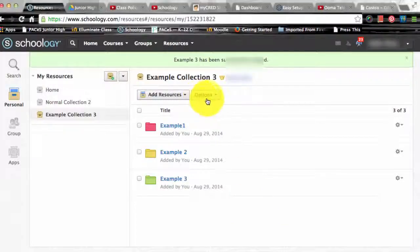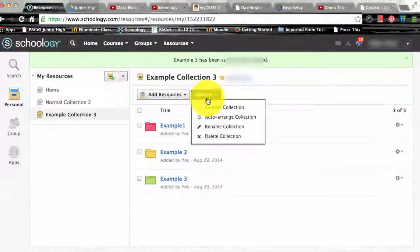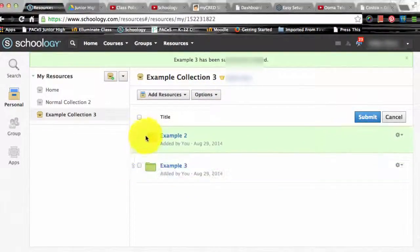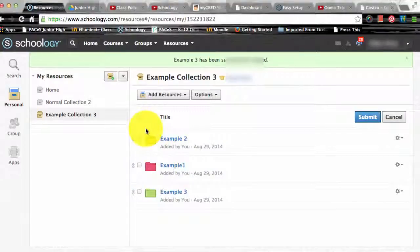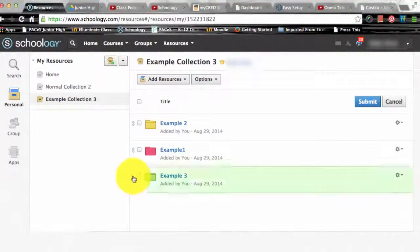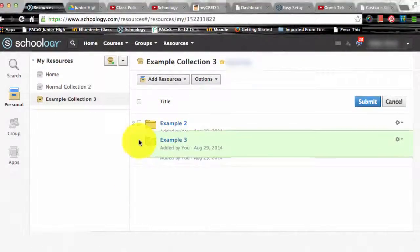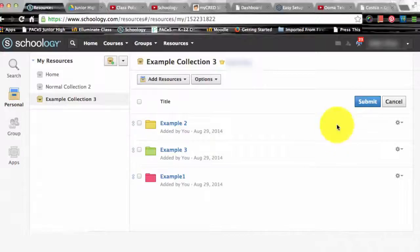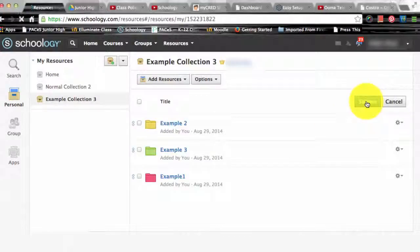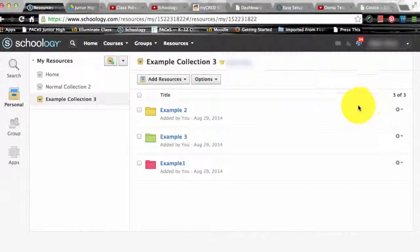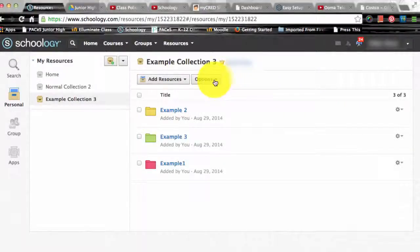First is to reorder. You can change the order of your folders, files, and links. All you have to do is click on the arrow that appears next to the resource and drag it to your desired location. Of course you need to remember to click the submit button otherwise everything will go back to the way it originally was.